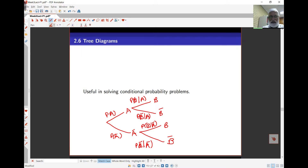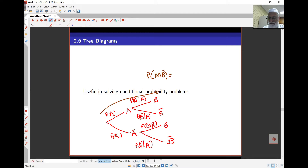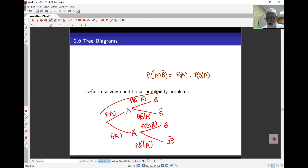If I look at probabilities along any branch, any arm — if I travel down that arm, what I have is A and then B happening. So this is probability of A and B, that is probability of A intersect B. I can calculate that by simply multiplying the probabilities along the arms. The first probability is probability of A, and the next is probability of B given A. So all I've done is use the multiplication rule in this tree diagram.